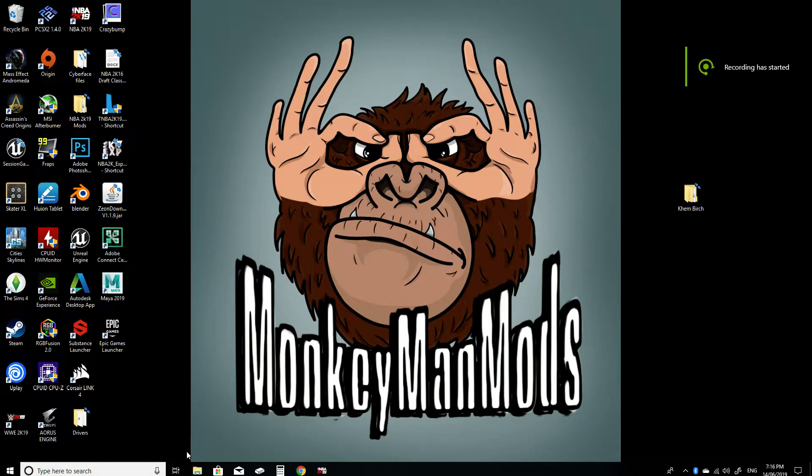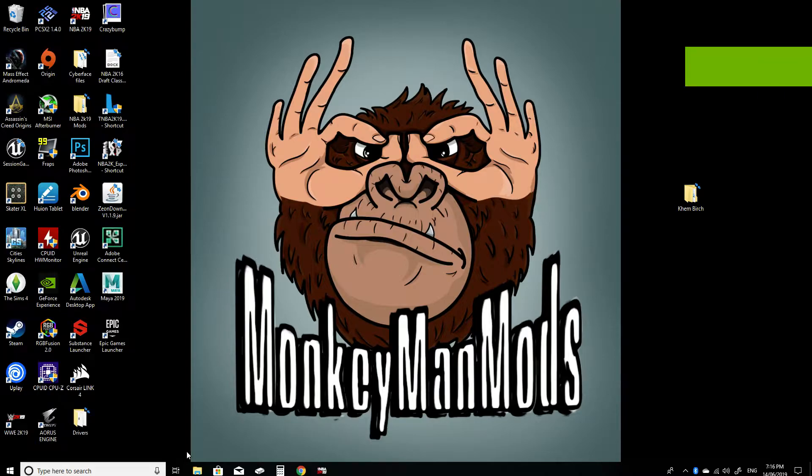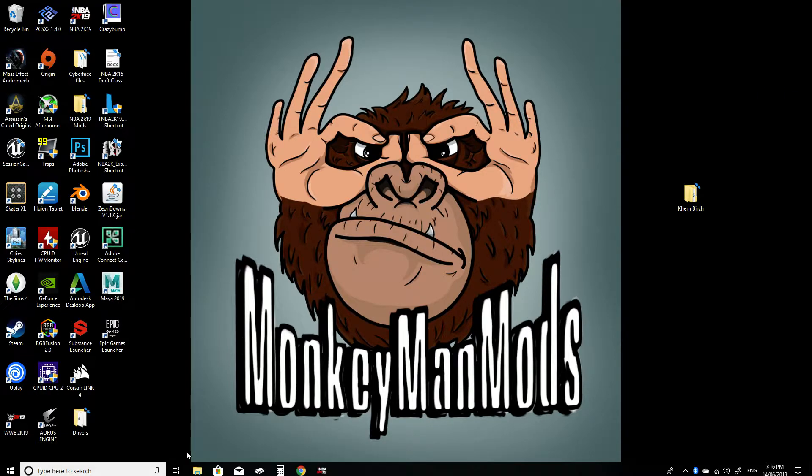Hey guys, it's MonkeyManJSV here. I just wanted to make a quick video because some of you guys have been asking on Instagram and forums just exactly how to install the custom faces I make. So I'm just going to make a quick video showing you guys how to do that.